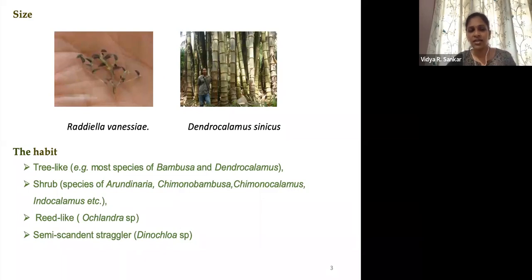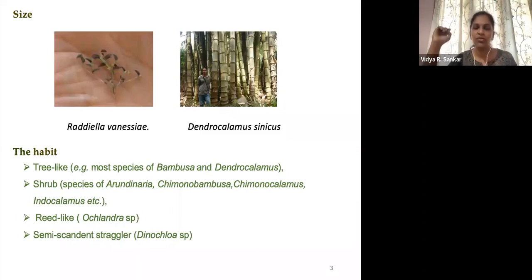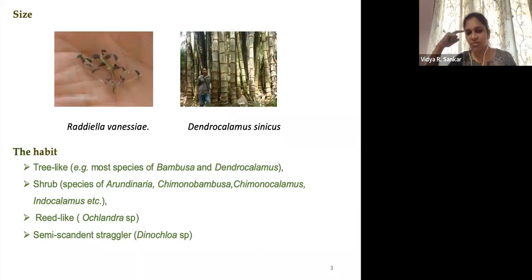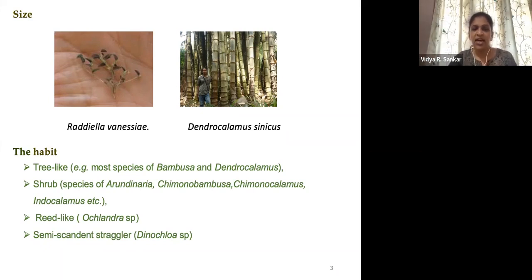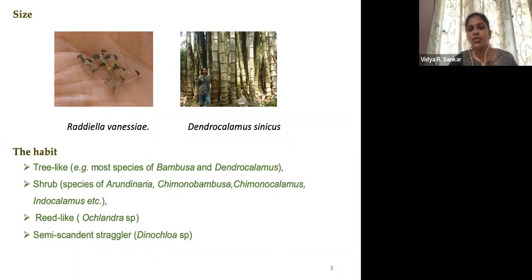Bamboo exhibits great diversity in its habitat also. Some are shrubs in nature, such as Arundinaria and babosa. Some are rhizomatous species like the Ochlandra genus. Some are semi-scandent stragglers, such as Dinochloa species, which is endemic to the Andaman region. The most common species of the Bambusa genus as well as Dendrocalamus come under the category of trees.